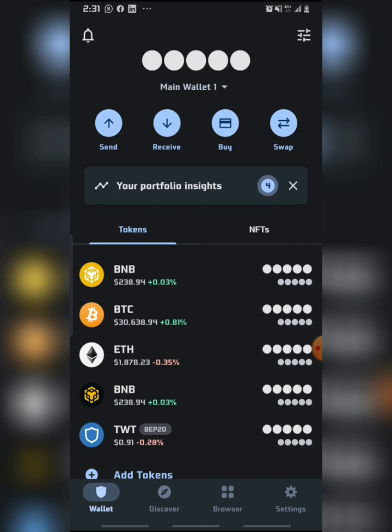Hello guys, welcome back to my YouTube channel. In today's video I'm going to be showing you all how you can swap your Kalifchen IOV to BNB, USDT, or Ethereum.